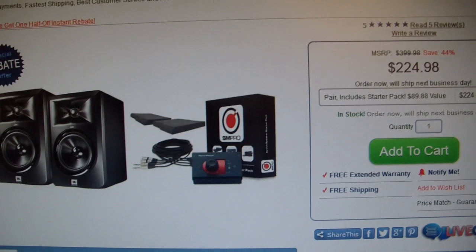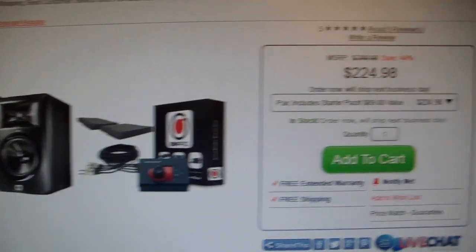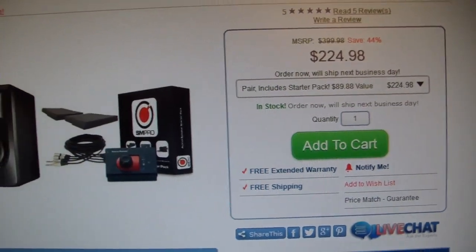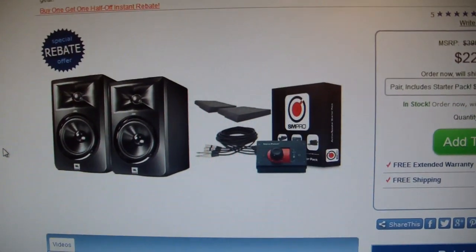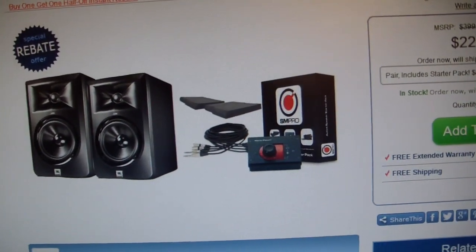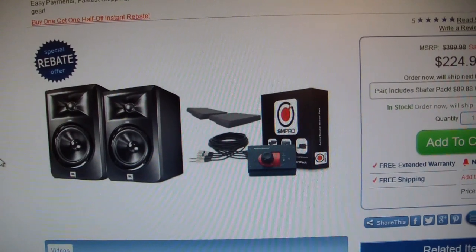When the half off deal goes away, that cost will be $300, $299.99. This is still a good deal if you buy it from AMS and get this package with it.